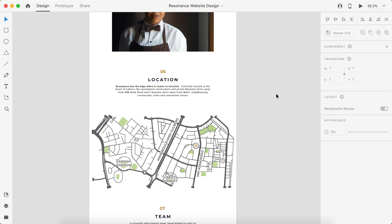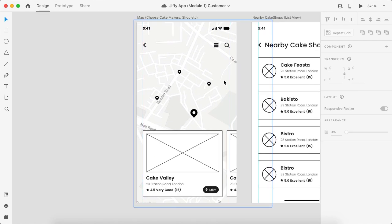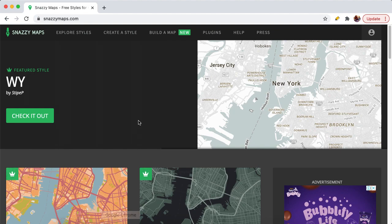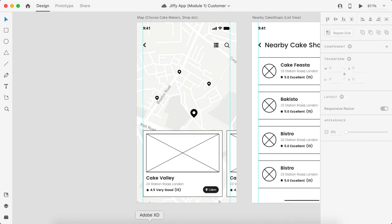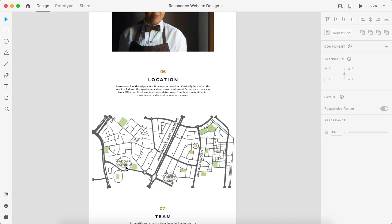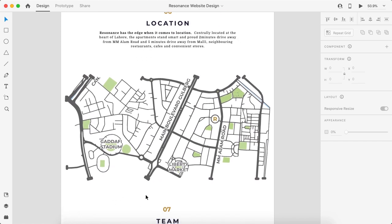Hello everyone, today we will learn how you can create a custom map that you can use on your website or mobile application design. For this purpose, I'll be using snazimaps.com to create a map, then bring the image to Adobe Illustrator for further editing, save it as a vector file, and bring it to Adobe XD so we can present it at high quality resolution.